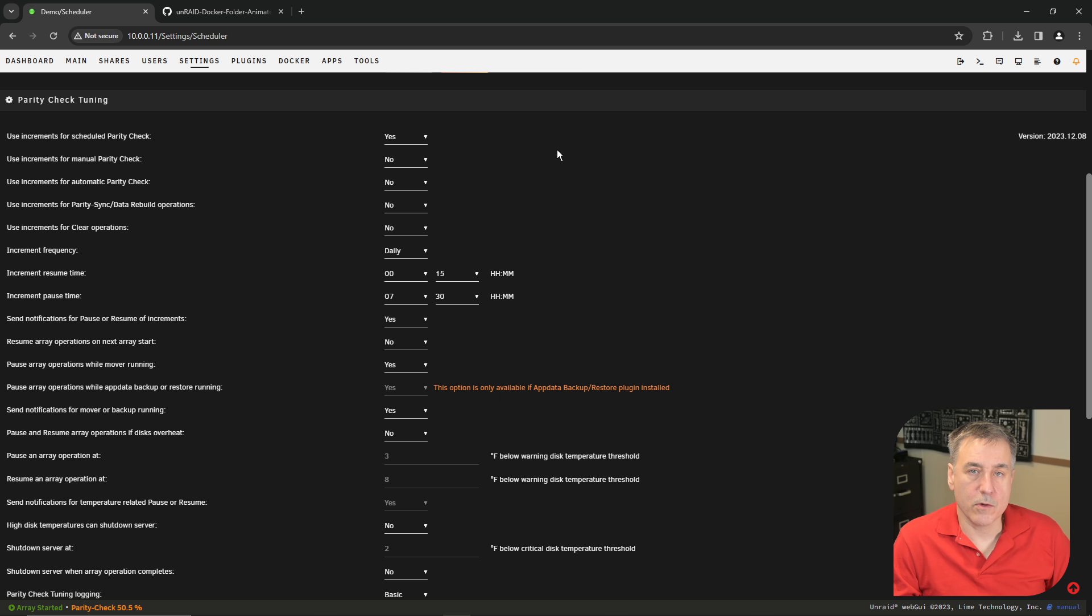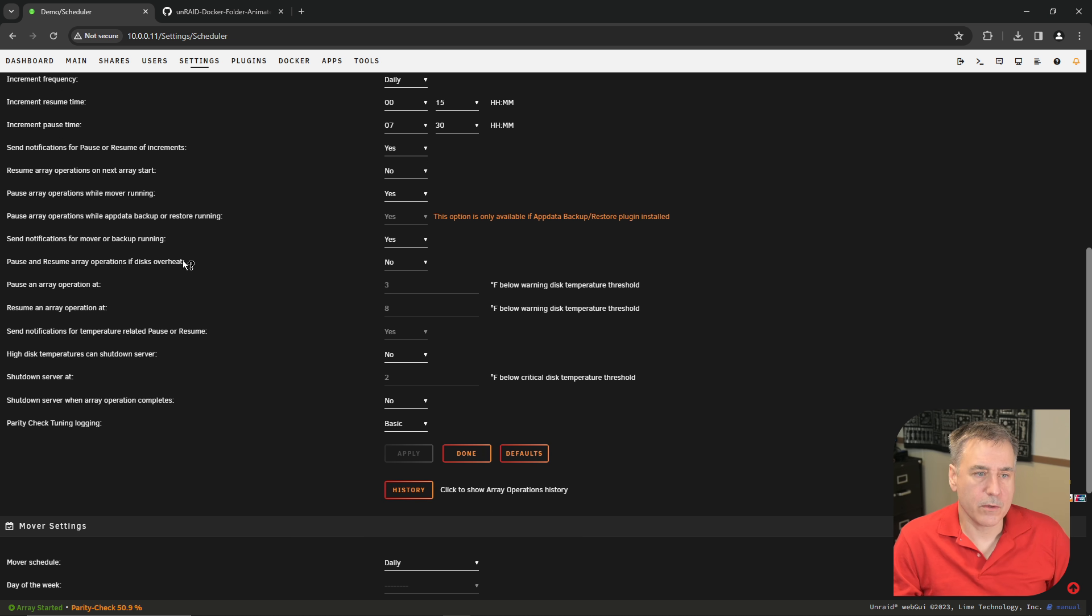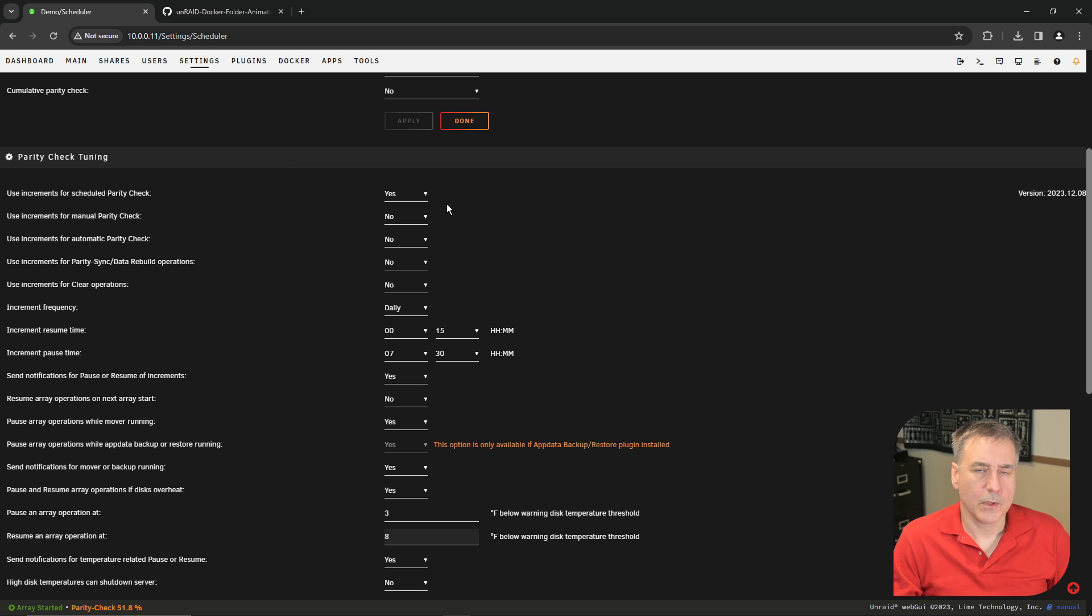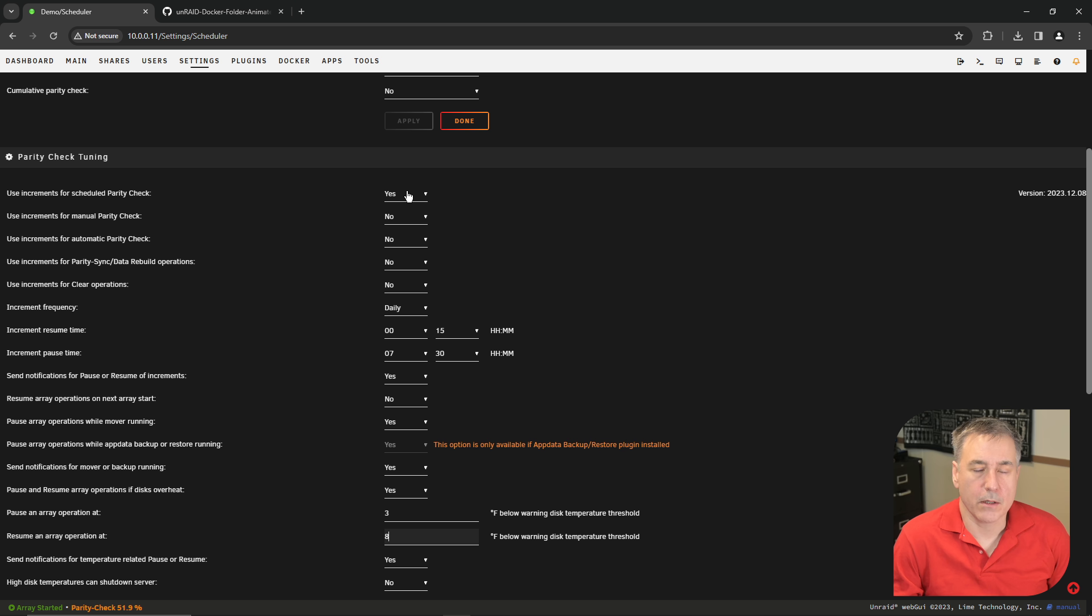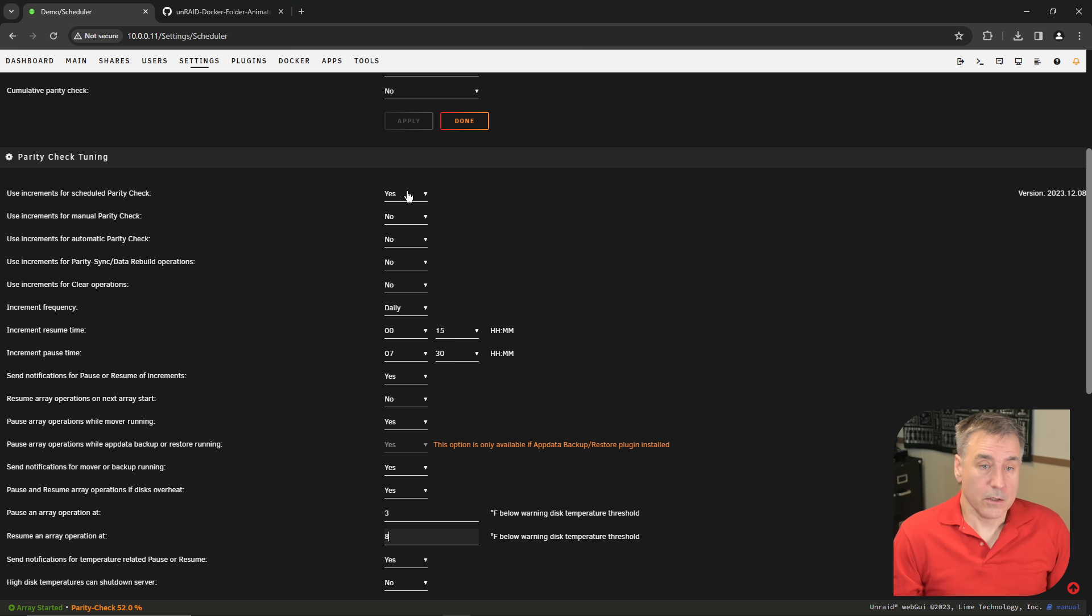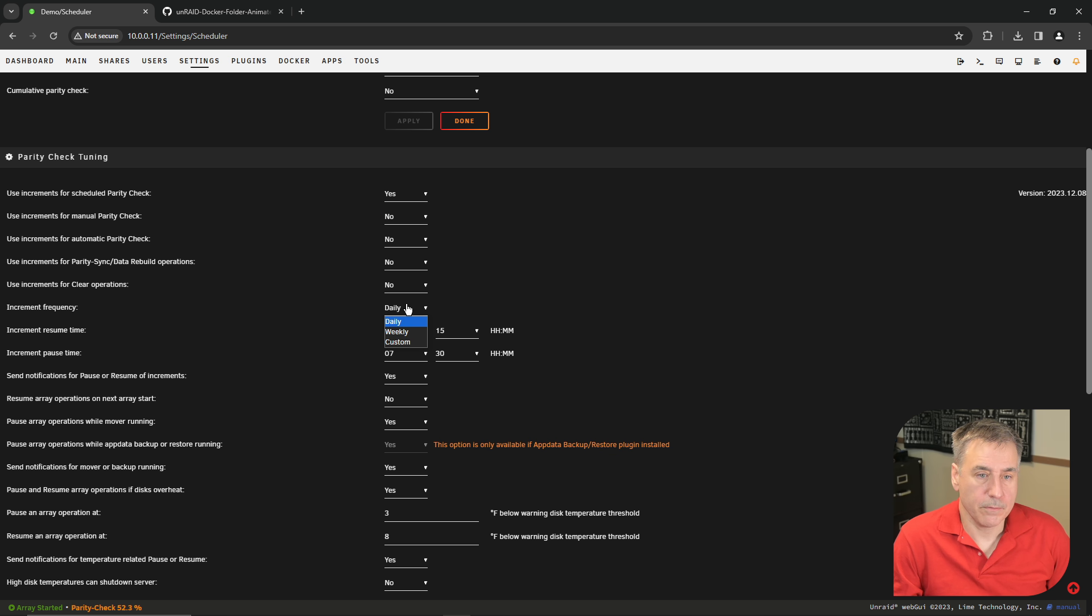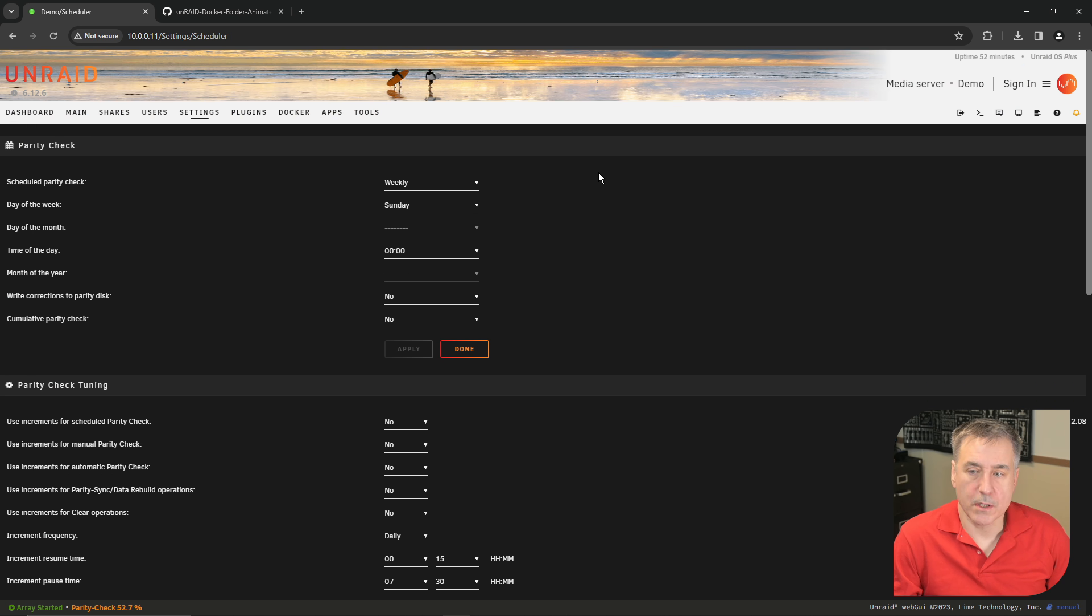The main reason I use it is to control hard drive temperatures. The parity check takes a long time to run and the drives can get hot. So I turn on the pause and resume array operations if disk overheats. Then below there, you can set the pause and resume options and how many degrees below the warning disk temperature. The default is three and eight, which works fine for me. One of the things that turns on by default is the use increments for scheduled parity checks, which will break up the parity check over multiple days. I'm not worried about that, so I just turned that option off. When you're done with the selections, scroll down and hit apply.